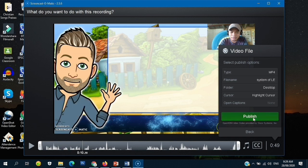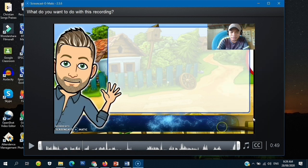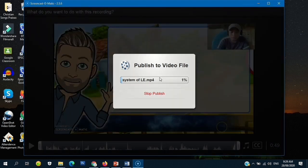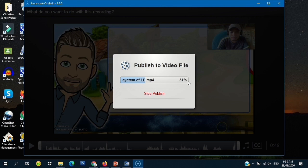Let's publish to video file and just wait for a few seconds until it reaches 100%. After you save this, you can go to the folder where you saved the video.